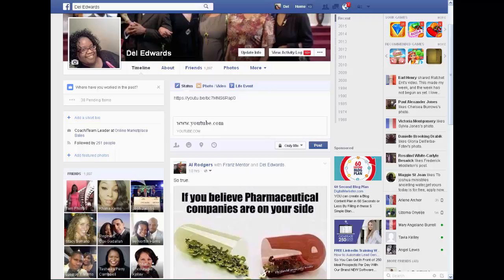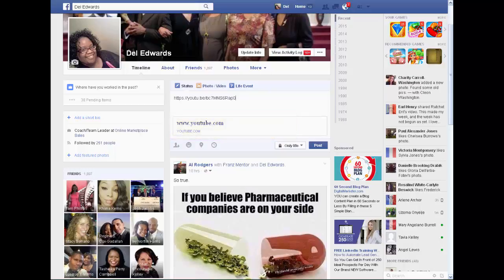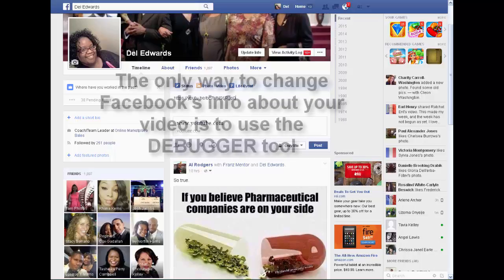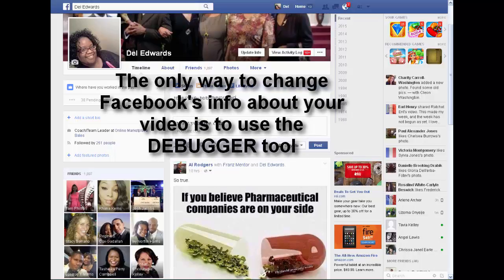I try again and it still doesn't show the thumbnail even though I published it. The reason it doesn't show the thumbnail is because Facebook keeps a memory of your video information the first time you post it. So if you put the link in and you have no thumbnail, even if you change that, Facebook is going to keep a record of it.